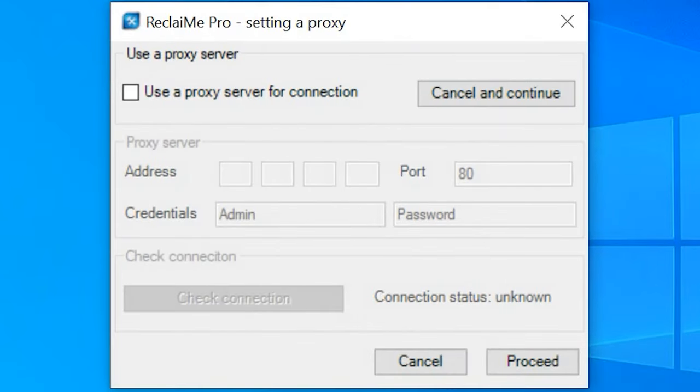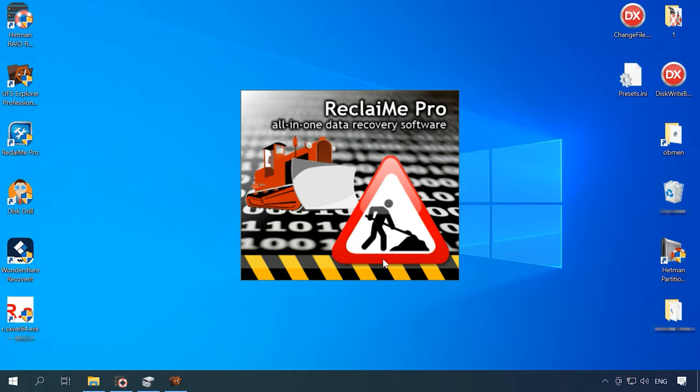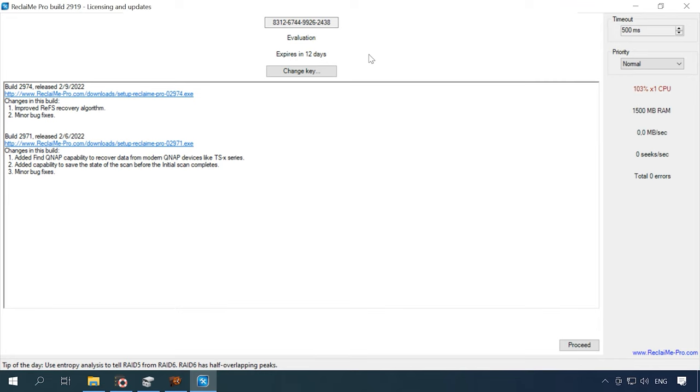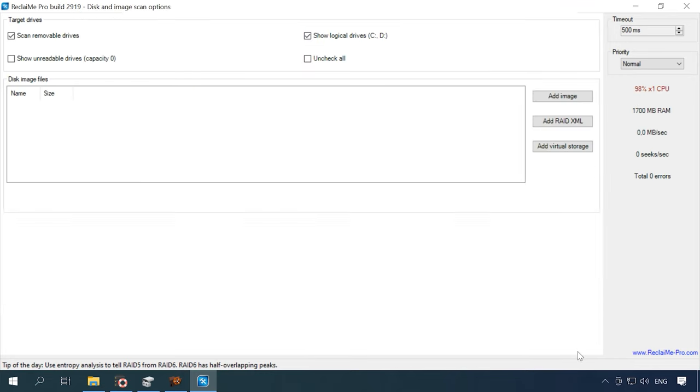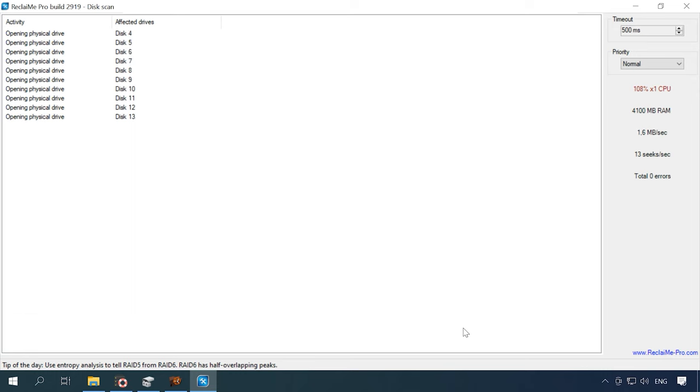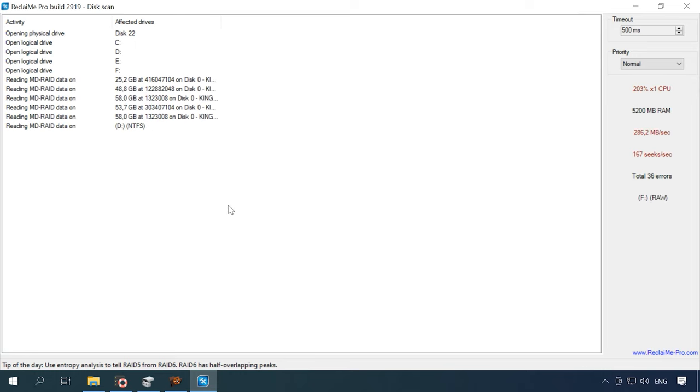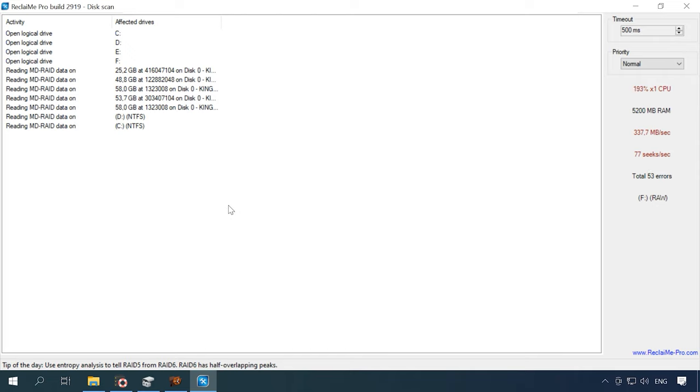Let's try another candidate, Reclaime. The initial screen doesn't show the disks. At first, you need to set up a proxy server, then skip the registration window and then configure disk scan options. After that, the program will start analyzing connected hard disks and then display their list on the screen, which also takes some time. The program reads service information, identifies the file system, names and so on.